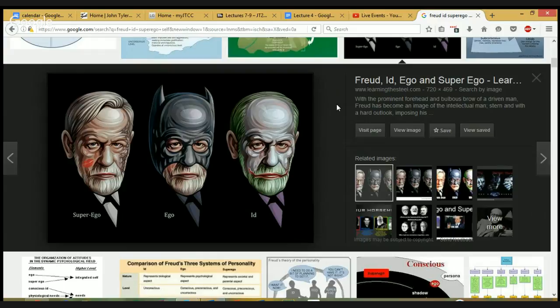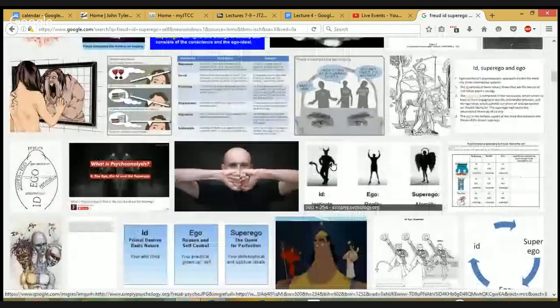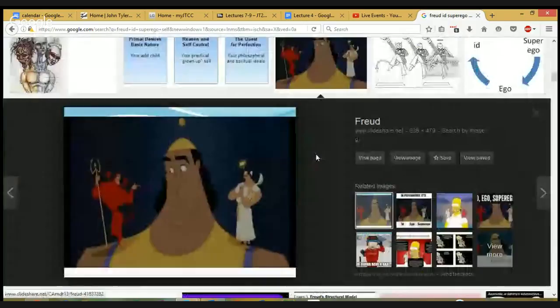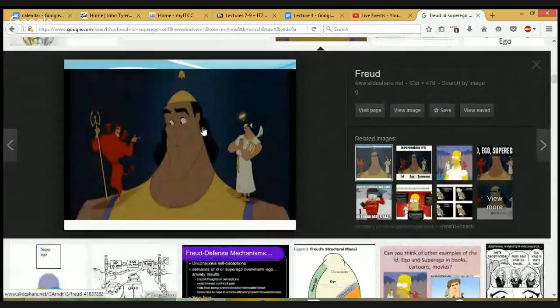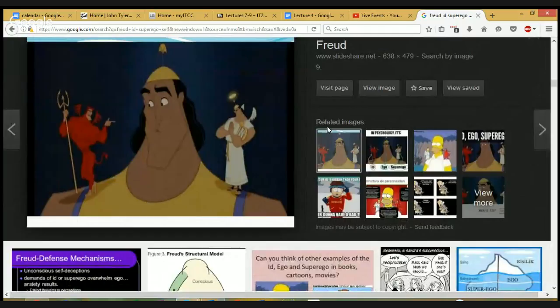The superego is the conscience and it's the ideal self — the way we want to be, the way we should be, the way we like to see ourselves. A lot of our lives is the battle between these three characters. The stereotypical way we think about it: you have the ego — the self, the 'I' — and then you have the id represented as the devil saying 'go ahead, do it,' and the superego represented as the angel saying 'well, think about it — do you really want to do this?'